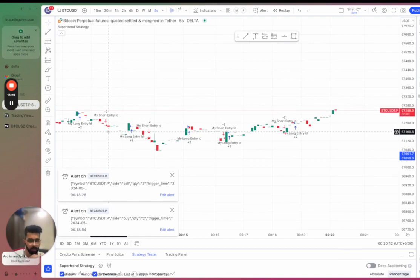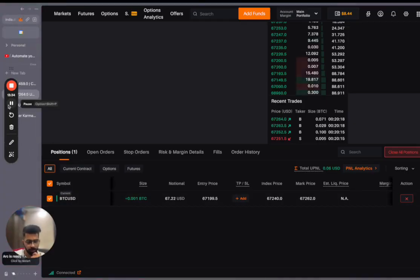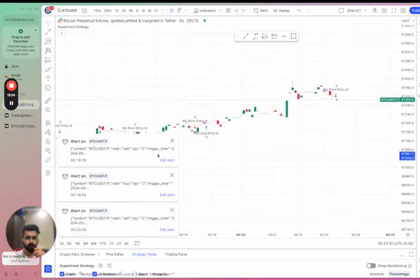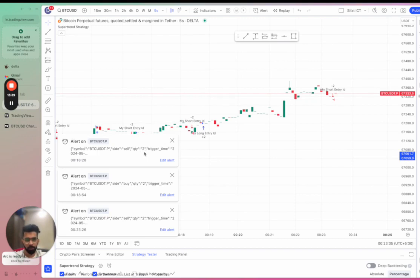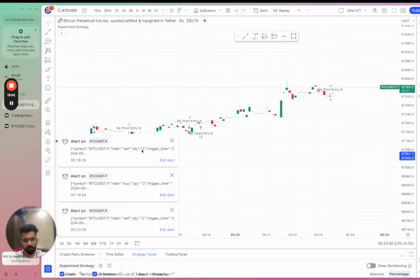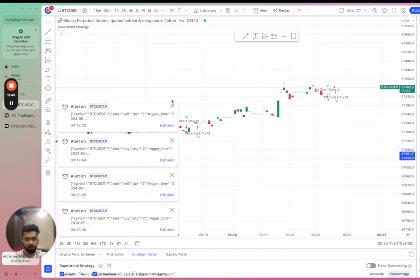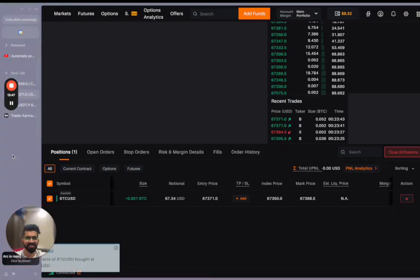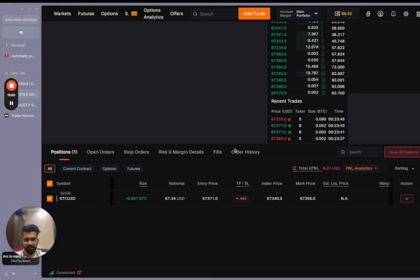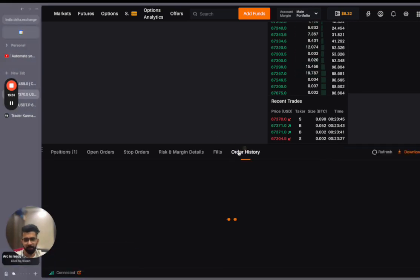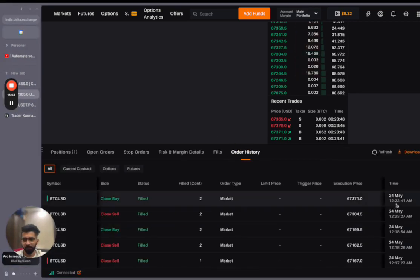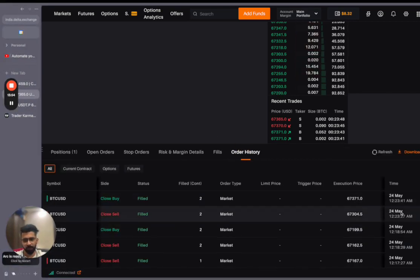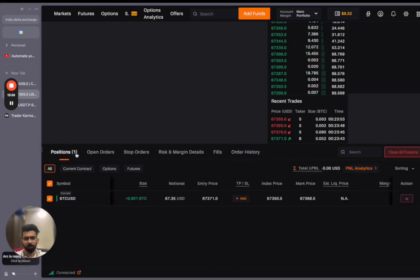So just now short entry was triggered, you can see here. I had one contract long and to change it to one contract short, it sold two contracts. And we see another trigger here. Let's go back to Delta Exchange and see that in the order history, we have received two trades just within the space of few seconds. So this concludes the video.